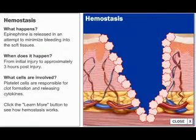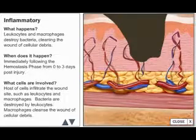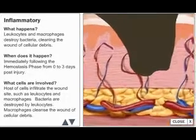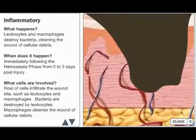The objective of the hemostasis phase of wound healing is to control bleeding. Following hemostasis, the inflammatory phase begins.